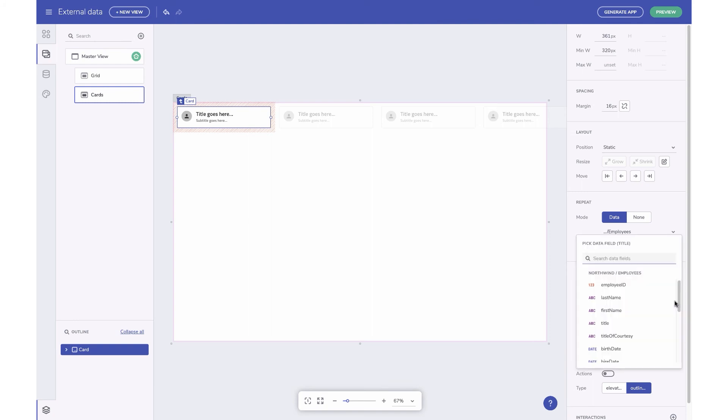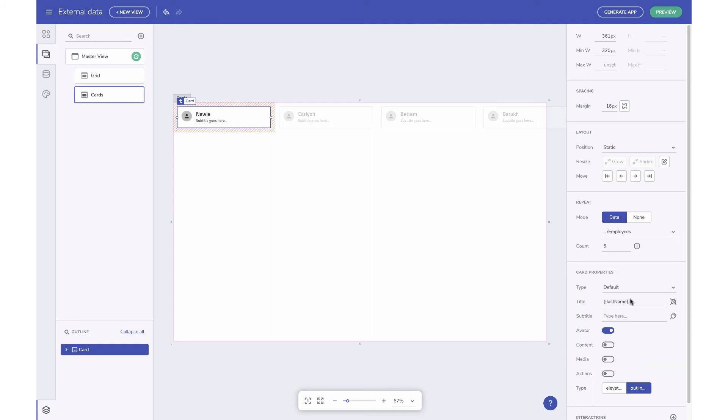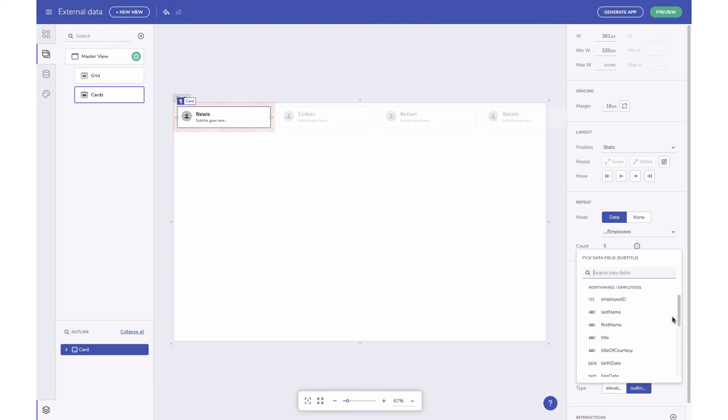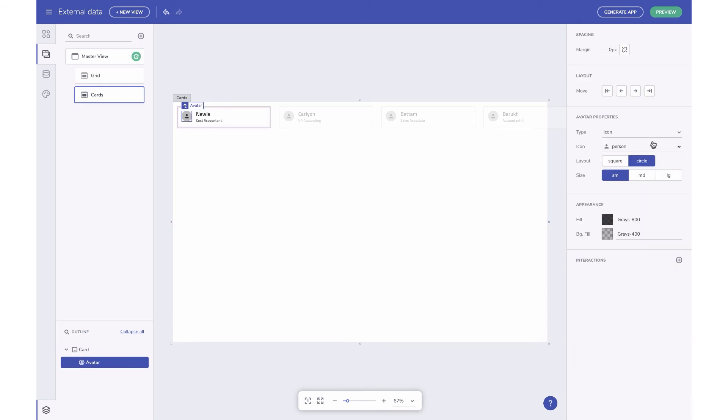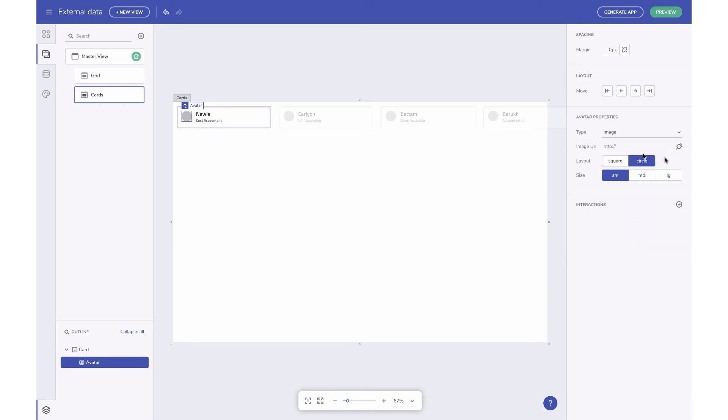Let's connect the title and subtitle to some of the fields available. To bind the avatar, select it and set it to the type image. Now you can connect it to an avatar URL available in the data source.